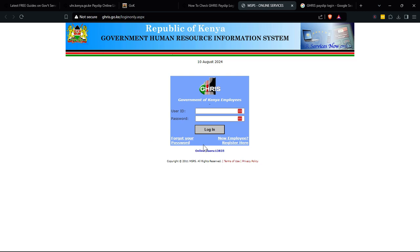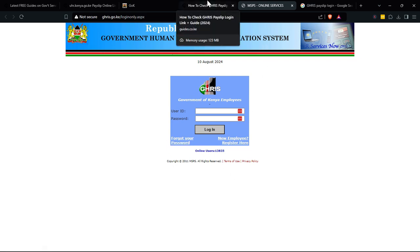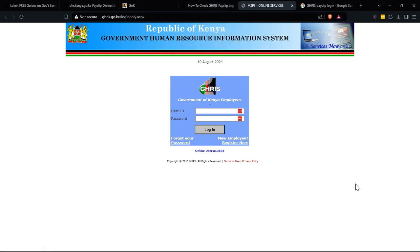Make sure you have your user ID and your password. If you're new, you can register right here. And if you forgot your password, just click 'Forgot Password' and follow the prompts to change it.